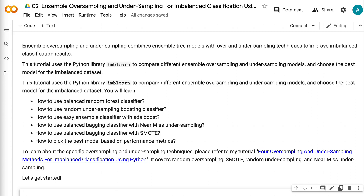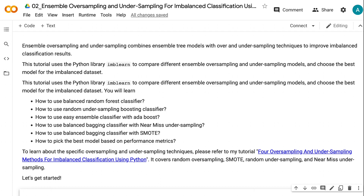Ensemble oversampling and undersampling combines ensemble tree models with sampling techniques to improve imbalanced classification. This tutorial uses the Python imbalanced-learn library to compare different ensemble oversampling and undersampling models and choose the best model for the imbalanced dataset. You will learn how to use balanced random forest classifier, random undersampling boosting classifier, easy ensemble classifier with AdaBoost, balanced bagging classifier with near-miss undersampling, balanced bagging classifier with SMOTE, and how to pick the best model based on performance metrics.